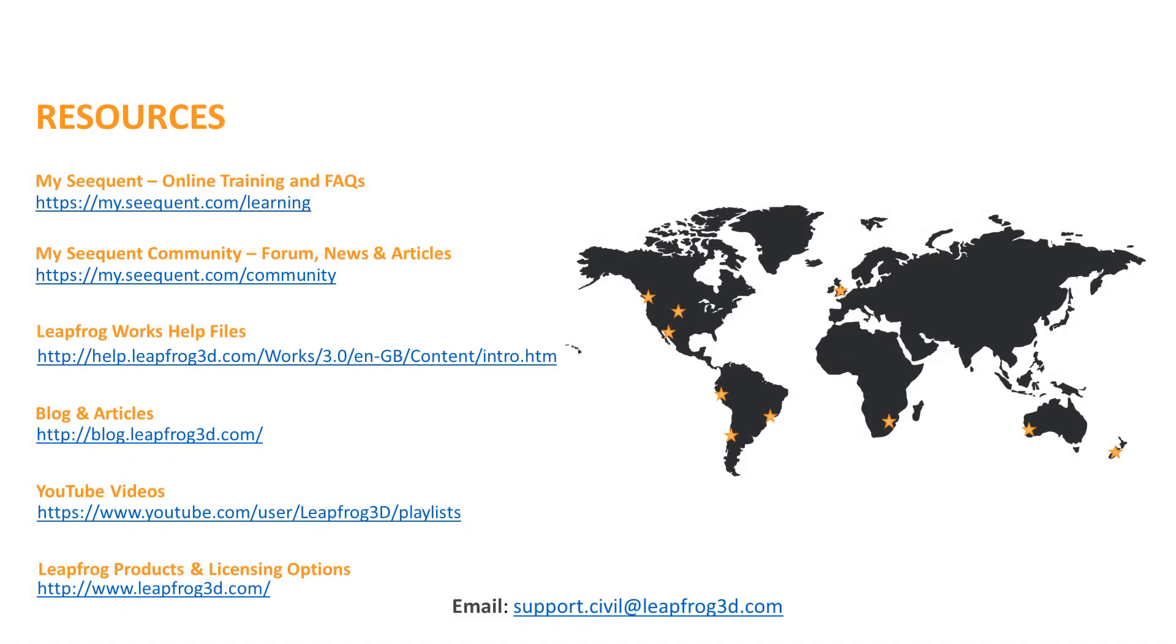If you have any questions regarding the Getting Started with LeapFrog Works process, please contact your subscription administrator or see the following resources.